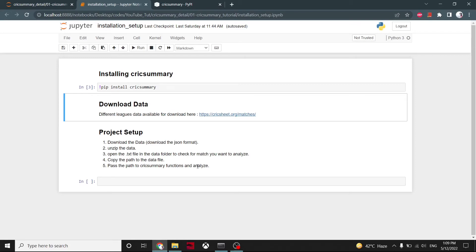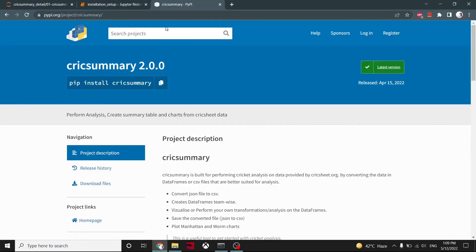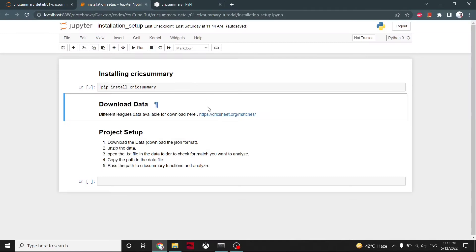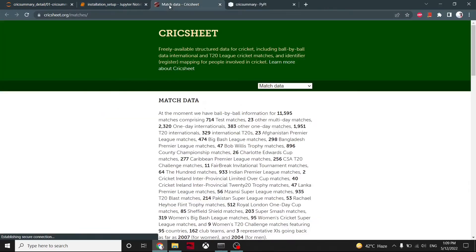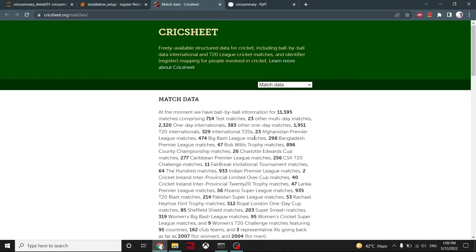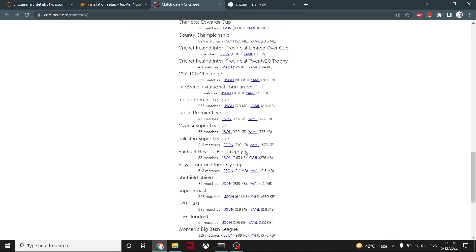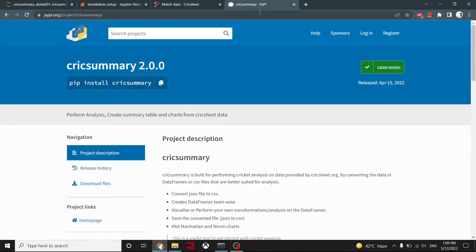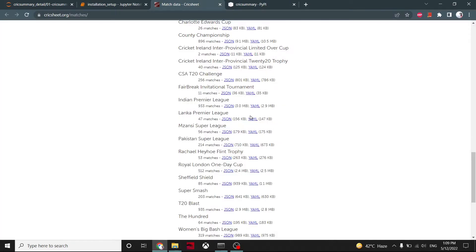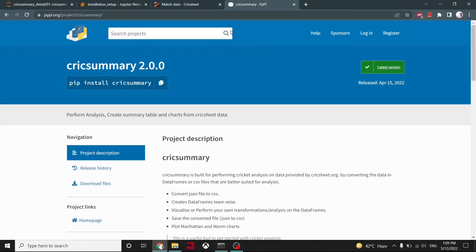All right, so the cricsummary 2.0 version is now available. What's new in this? This supports the JSON format that Cricsheet is now providing. Cricsheet is a website where all the Wonder International test matches, IPL, all these leagues data is available. The earlier version of cricsummary supported the YAML file that they were providing. Now they are providing JSON format also, so cricsummary has been updated according to the JSON format because it is easier to understand and interpret.